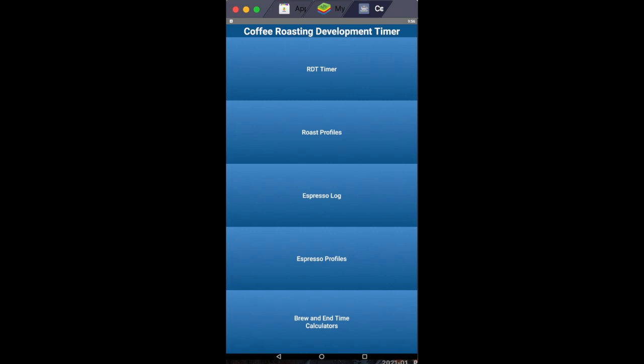Here are the new updates to the app. We have the RDT timer as usual. You'll see that in a second, but I added more now. You can save it with your roast profiles. The app has an espresso log now. You can save your espresso profiles and the brew and end time calculators are on a separate page.